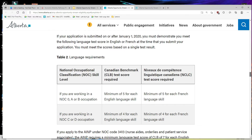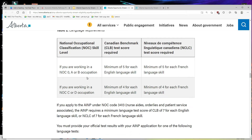The language requirement table is shown here. For NOC skill level 0 — managers — and level A — professionals like doctors, engineers, lawyers, accountants, human resources, and marketing managers — and level B — technical or skilled occupations like electricians, welders, carpenters, and cabinet makers — you need a minimum CLB score of 5 in each skill: reading, writing, listening, and speaking. For NCLC (French test), you also need a minimum of 5 in each skill. For NOC C and D occupations, you need a minimum CLB score of 4 in each skill, or NCLC 4 for French.